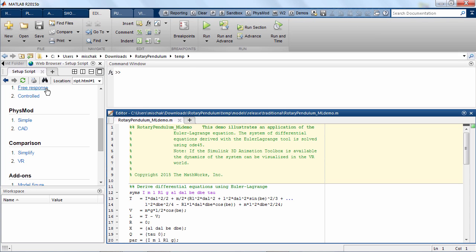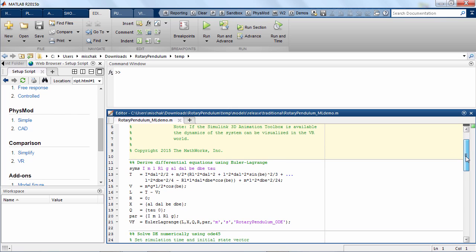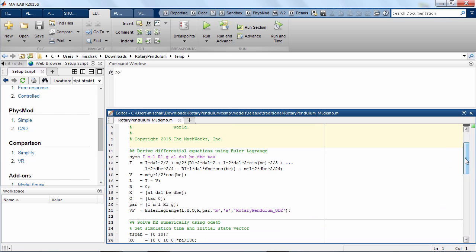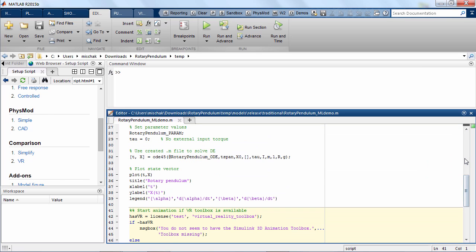Let us open the MATLAB script. We are using an Euler-Lagrange formalism to derive the differential equations symbolically, which are then solved numerically using ODE45.